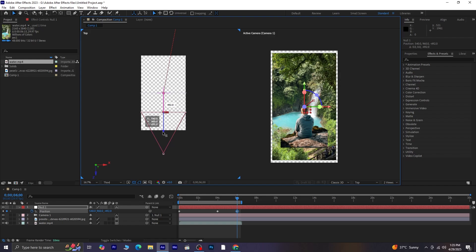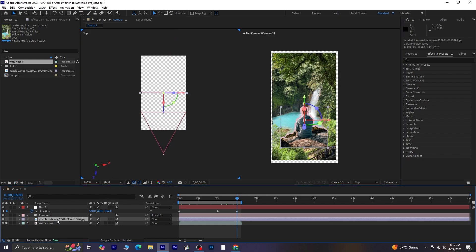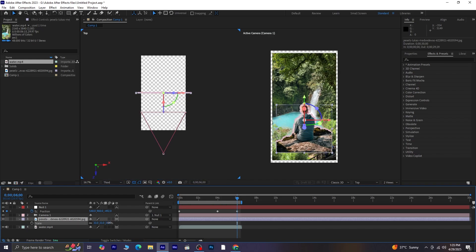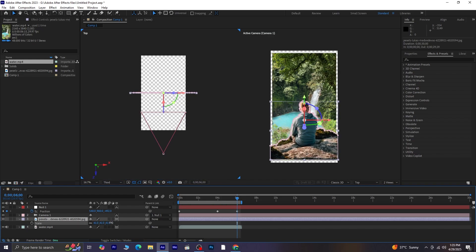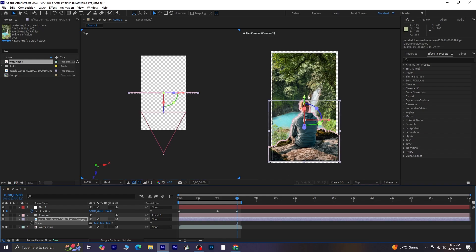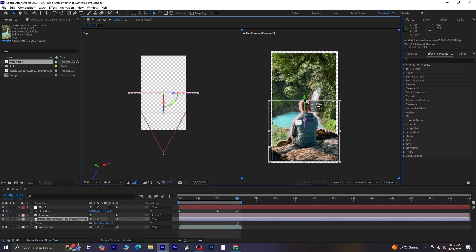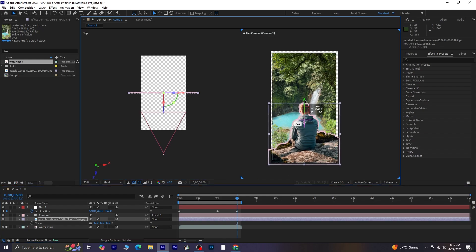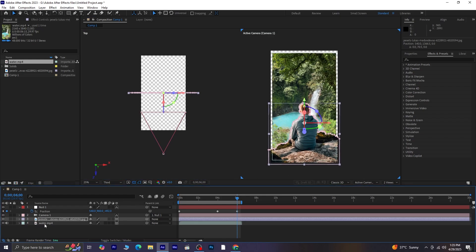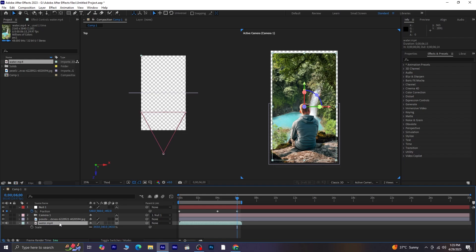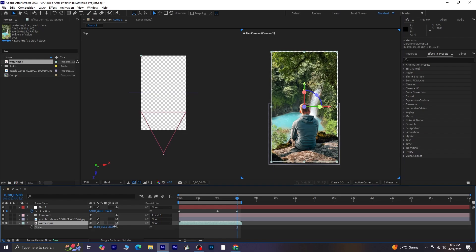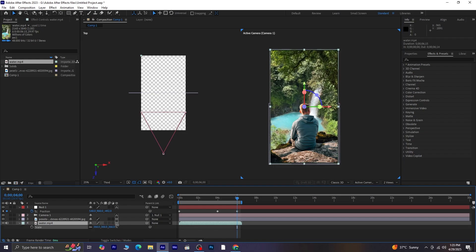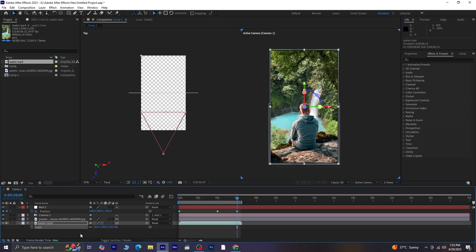Once that's done, you'll notice that you may need to adjust the scaling of both the image and the video. So let's go ahead and tweak the scale first. And if needed, we'll adjust the position too. Take your time to align both layers properly. Now, let's adjust the scale of the video as well, to make sure everything blends together smoothly.